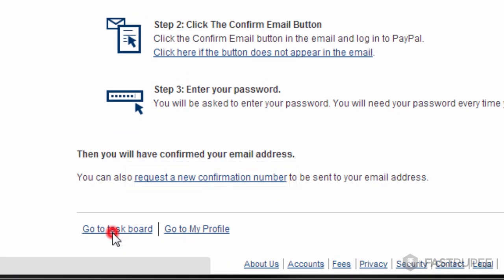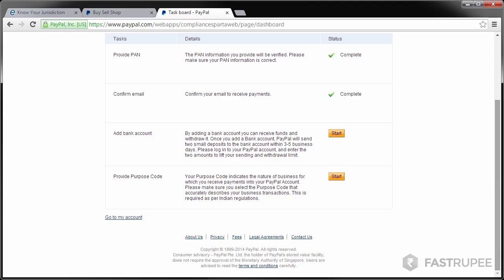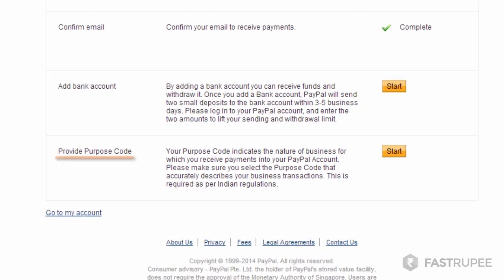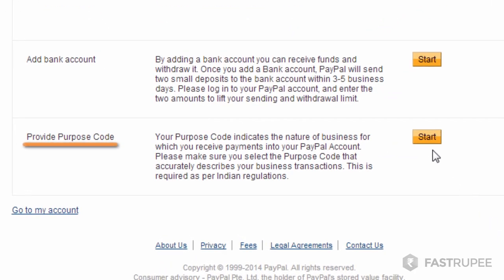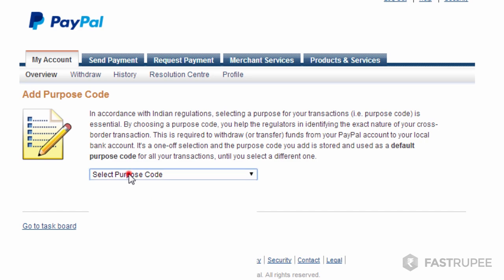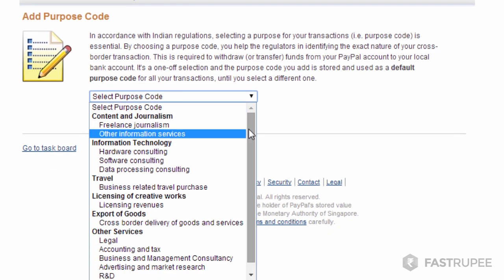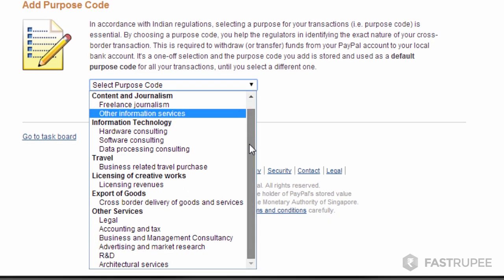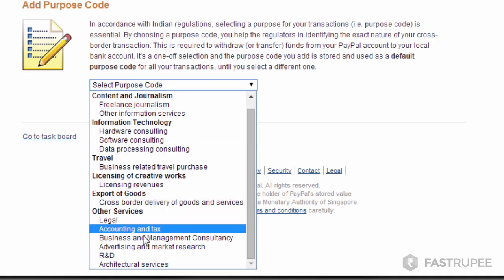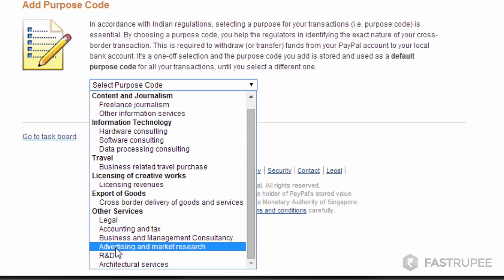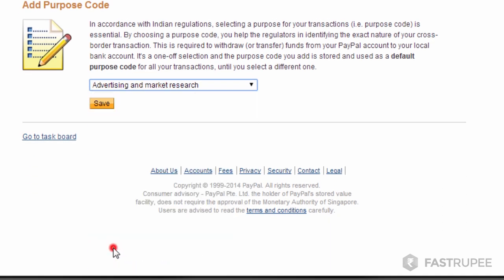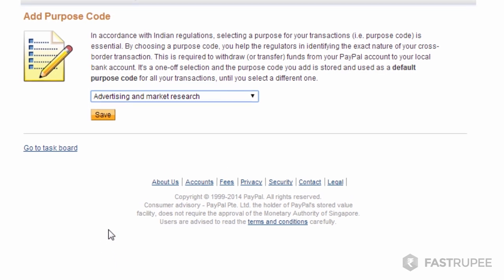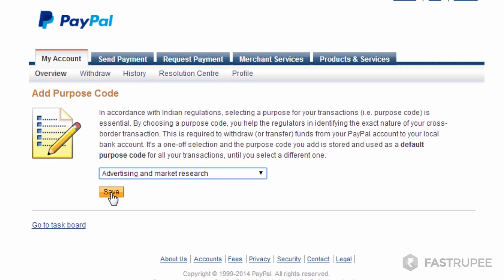Go back to the task board. Click the start button next to provide purpose code. Select the purpose code based on the nature of your work. If you are working on a PTC site, choose advertising and market research. Then click save.